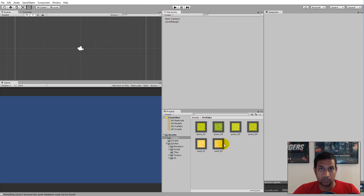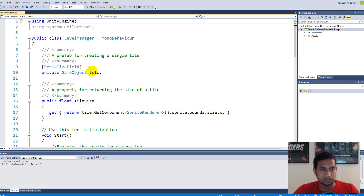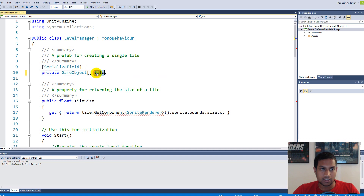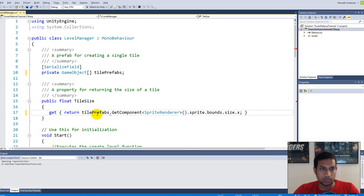Now that we have the prefabs, we need to make sure the level manager knows how to handle more tiles. Open up the manager script and change the game object `tile` variable to an array of game objects. An array is a variable that can contain more data than just one simple game object — it's like lots of variables in one. Create an array of game objects and call it `tilePrefabs`.